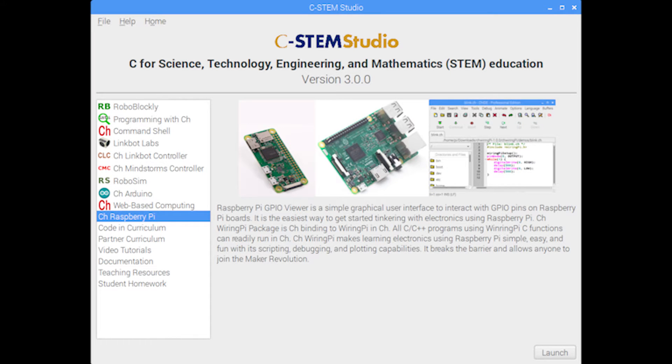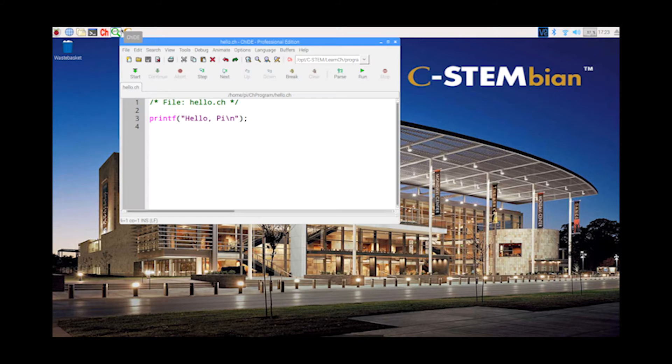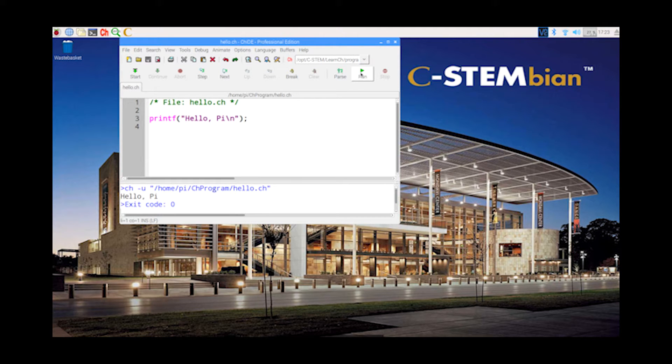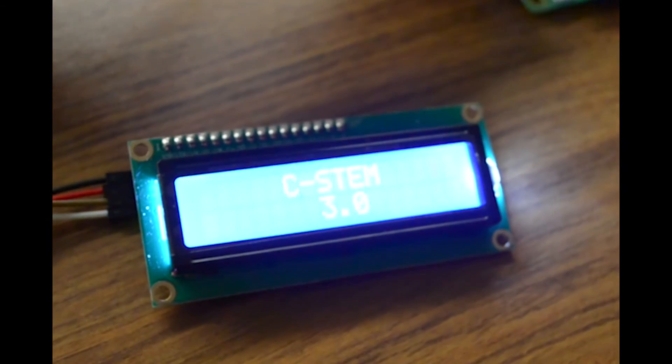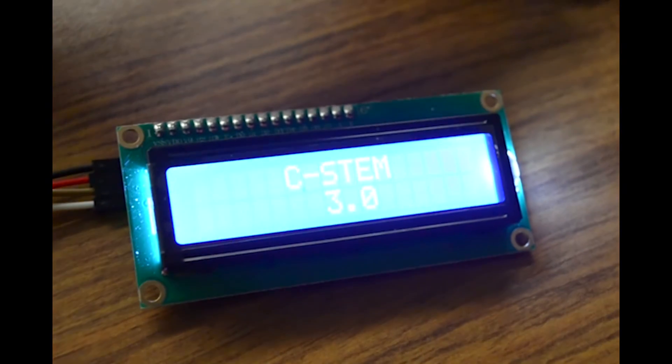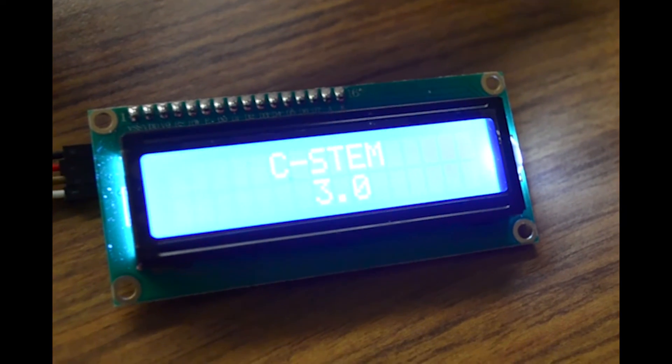C-STEM Studio allows teachers and students, new or experienced in programming, to easily use this low-cost maker technology in classrooms to solve real-world problems in C-C++. C-STEM Studio is a free and user-friendly platform for hands-on integrated learning of computing in STEM.